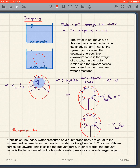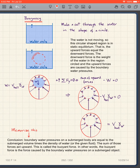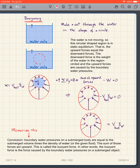Suppose we have a simple container of water — only water, nothing else — and the water is not moving. I'm going to take a free body diagram of a circular shape drawn through the water, making cuts through the water as I've always done. This circular-shaped region is in static equilibrium because it's not moving, so the upward forces equal the downward forces. The downward force is the weight of the water in that region, and the upward forces are caused by the boundary water pressures.